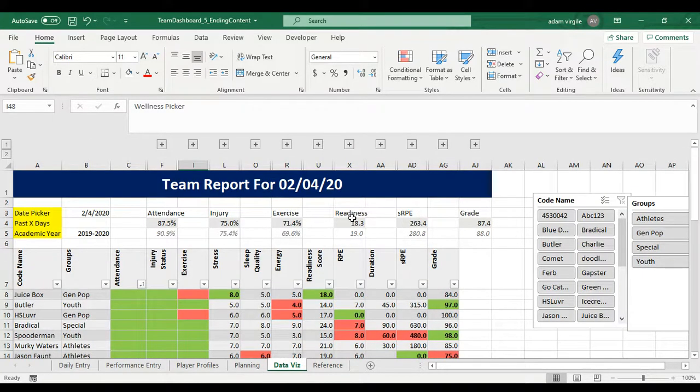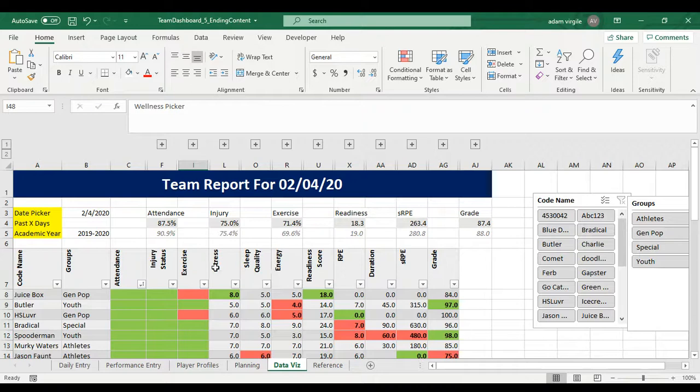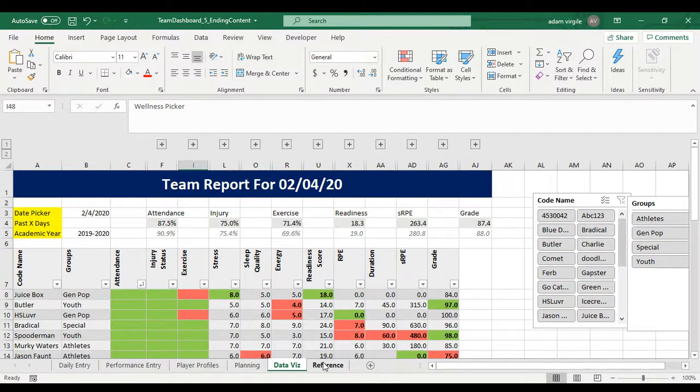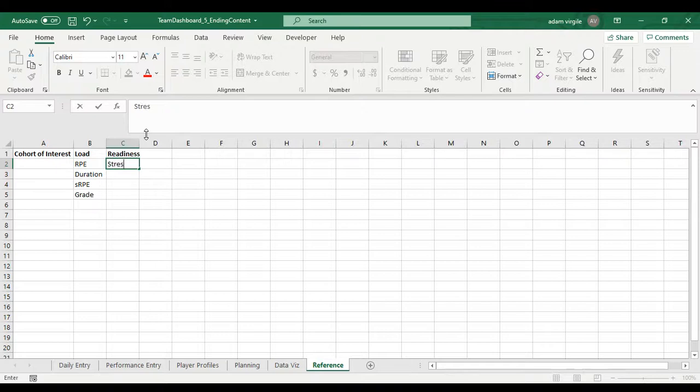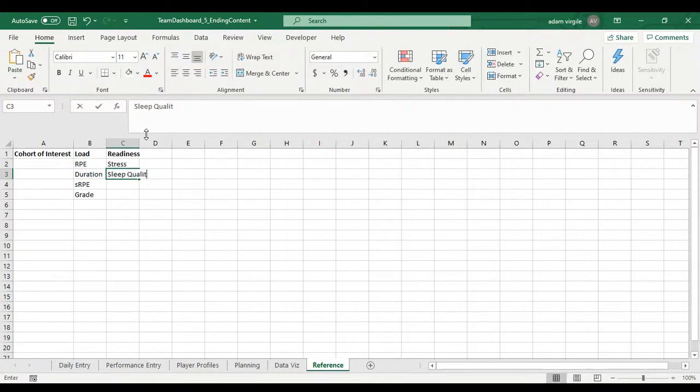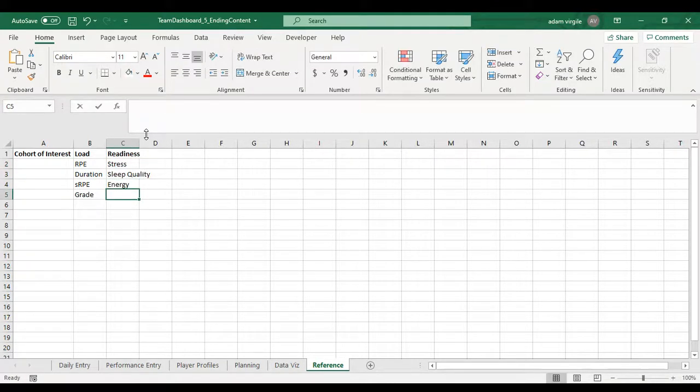No one's going to see it. For readiness, we might have stress, sleep quality, energy, readiness score. Stress, sleep quality, energy, readiness score.